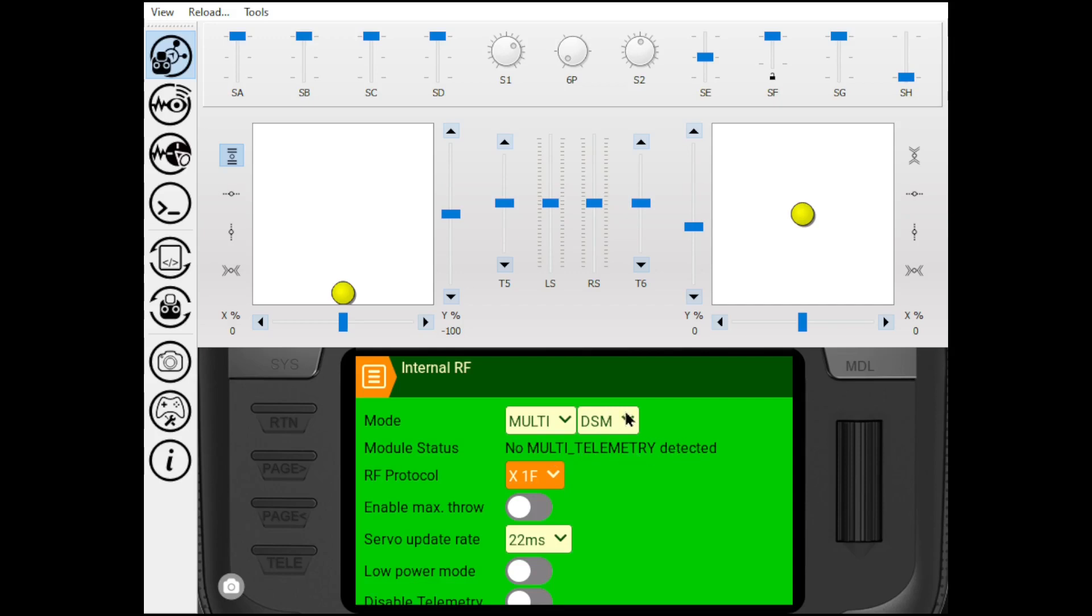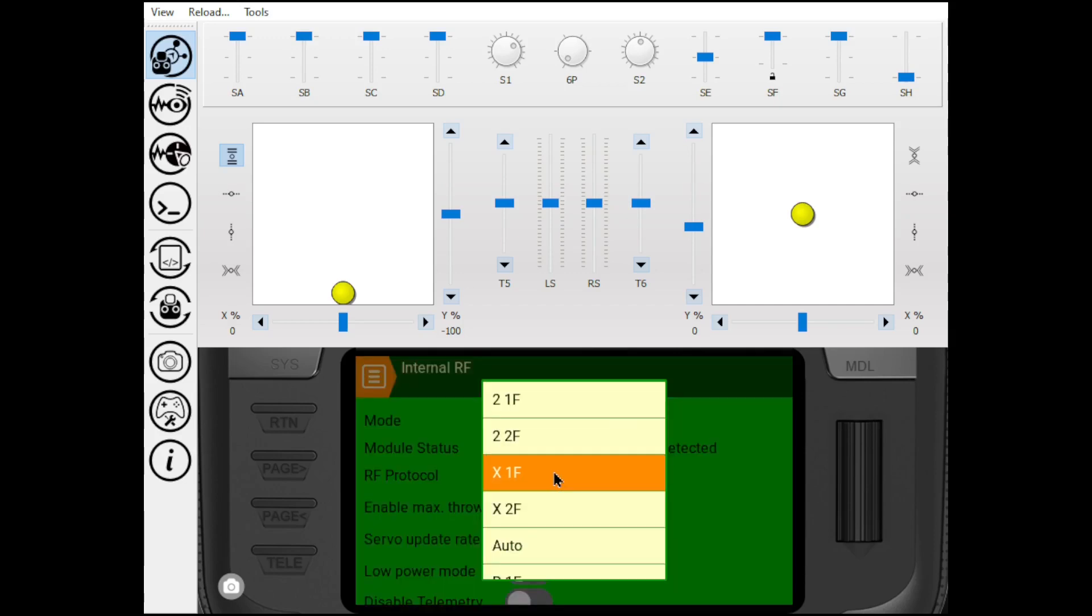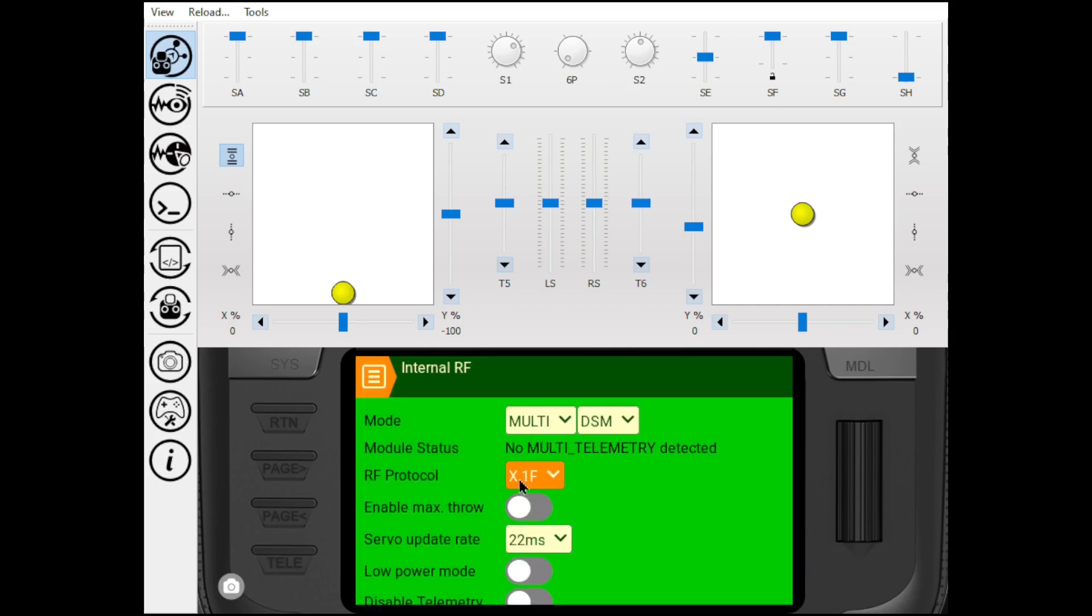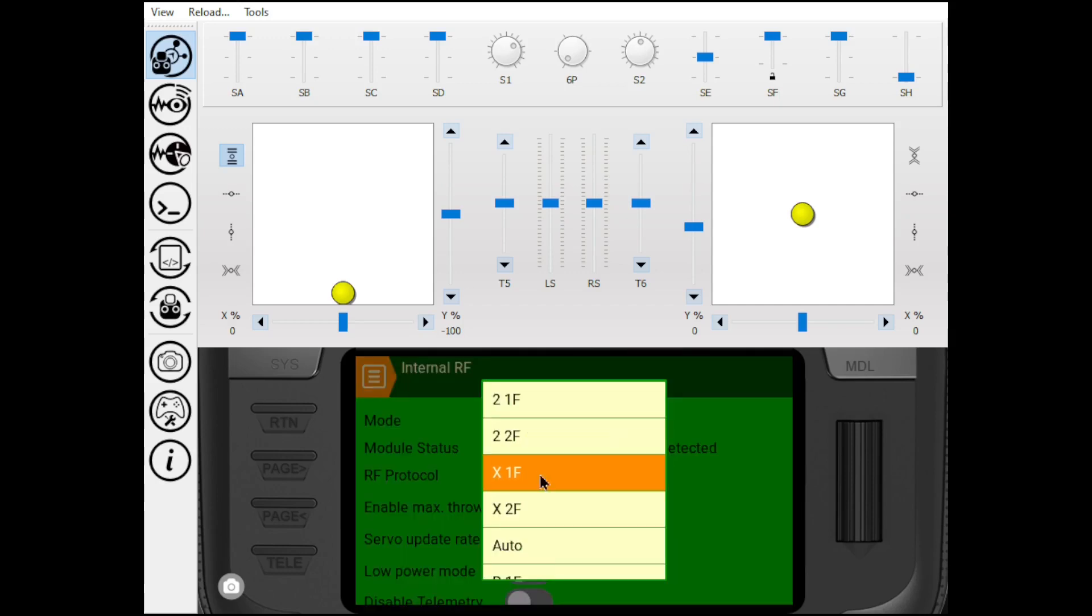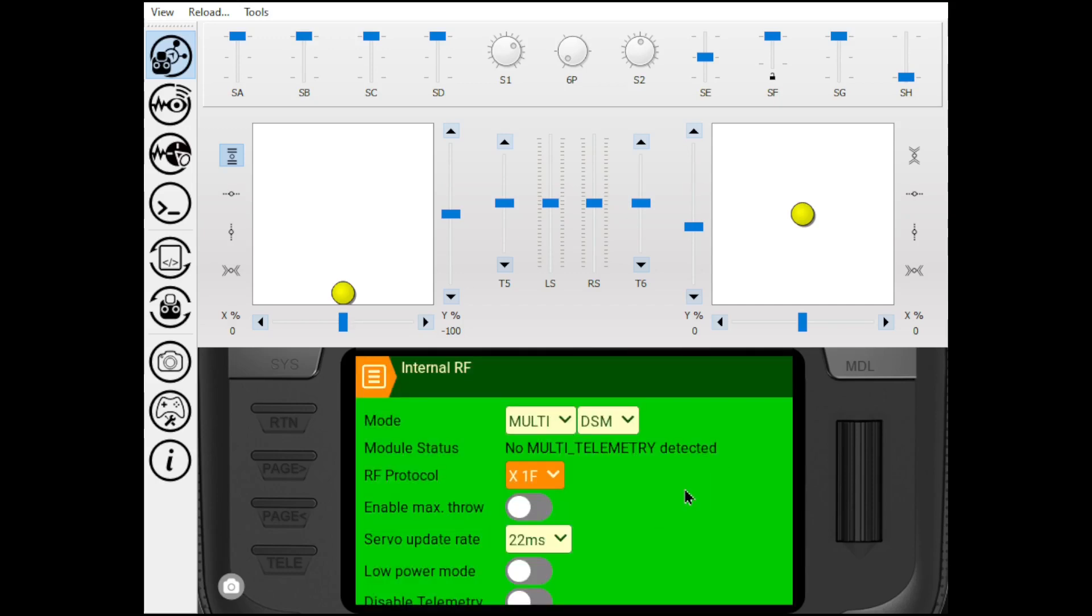So make sure you're using DSM-X. Best thing to do when you're trying to create a new model, if you're not sure what it is, put it on auto and then it'll automatically bind and it'll set itself to what it thinks it needs. It'll probably be DSM-X 1F or 2F is what it's going to use.